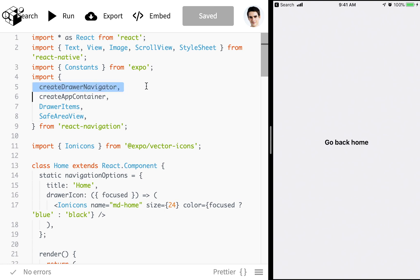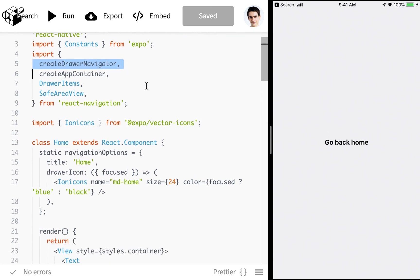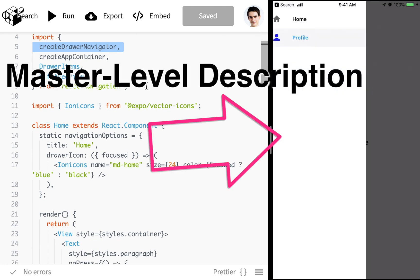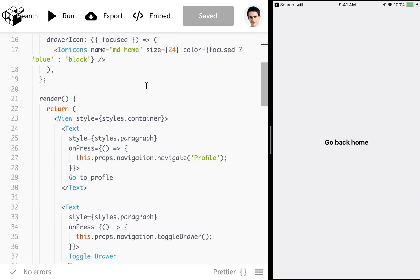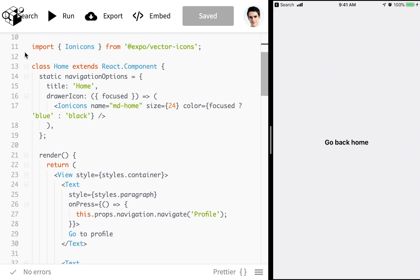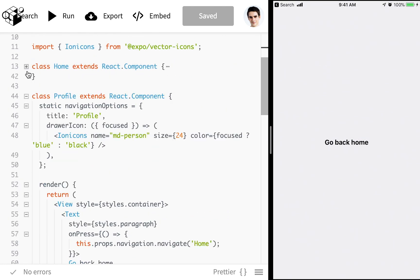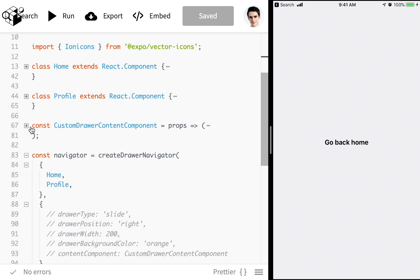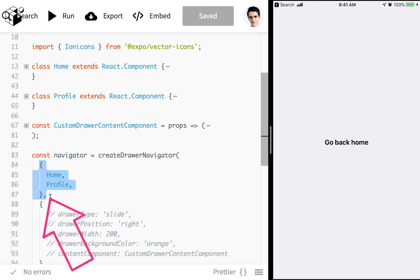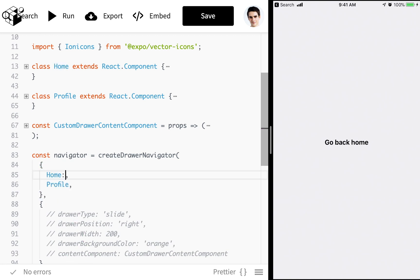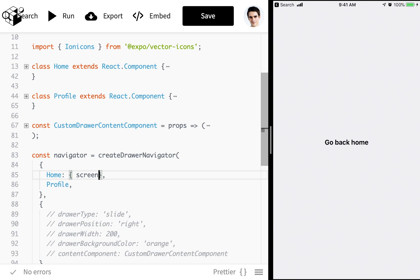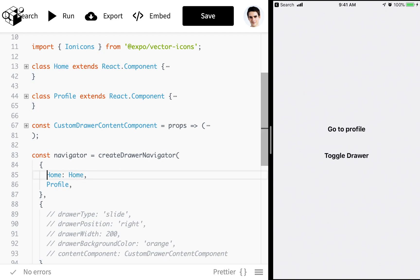Now what the createDrawerNavigator is going to do is it's going to create one of these. But how do we do that? Well it's simple. We create components and then we pass those components into our createDrawerNavigator in an object right here. You can pass them in like this. This is the most shorthand way of doing it. You could also do something like screen is assigned home or just set like an actual key for it.